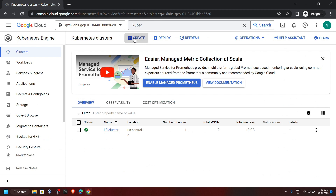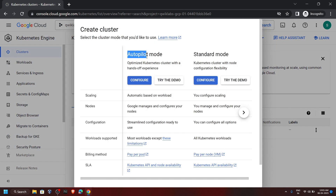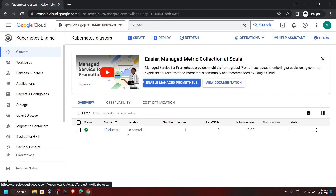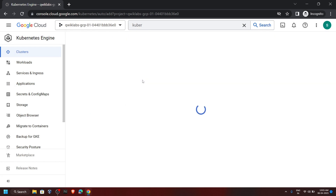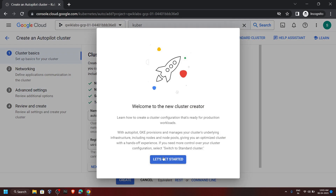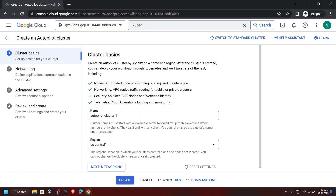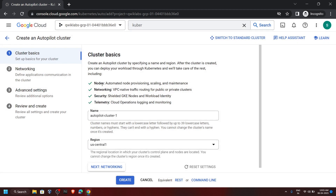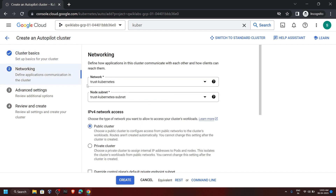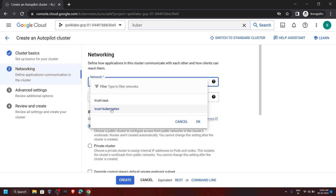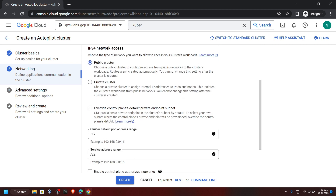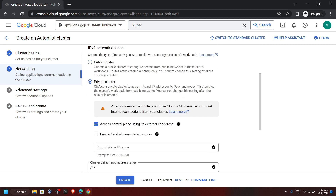Click on Create. Then in the Autopilot mode, click on Configure. You can simply skip this. Now go to Networking and make sure the network trust Kubernetes is selected.